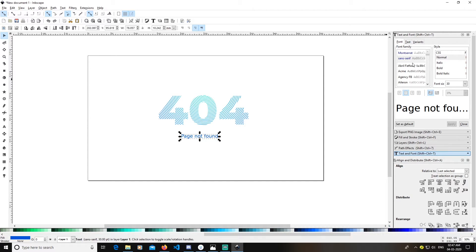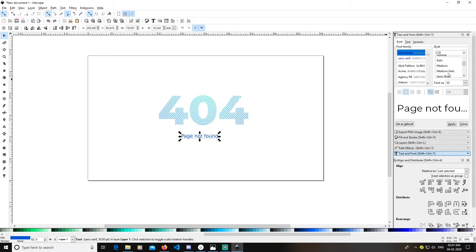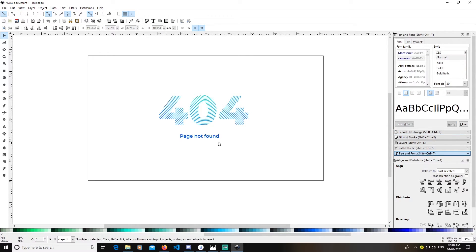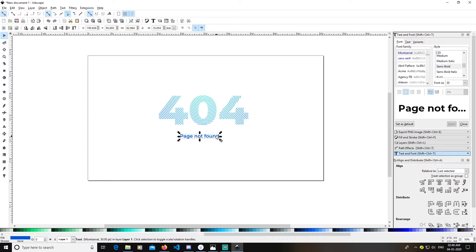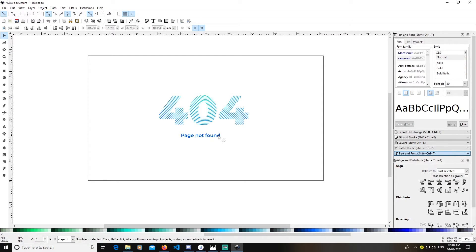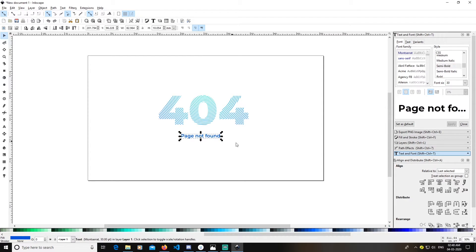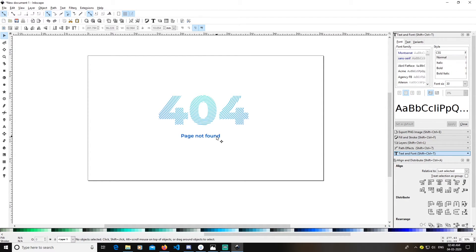The font I'm again going to use is Montserrat and the weight I'm going to adjust. Click Apply. The size looks okay — you can make it bigger if you want.